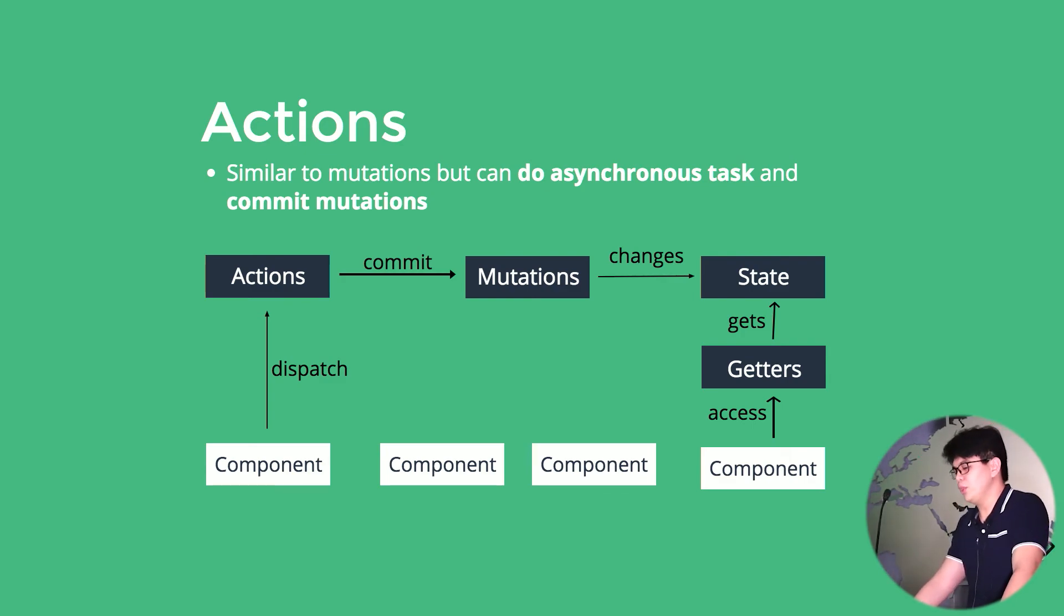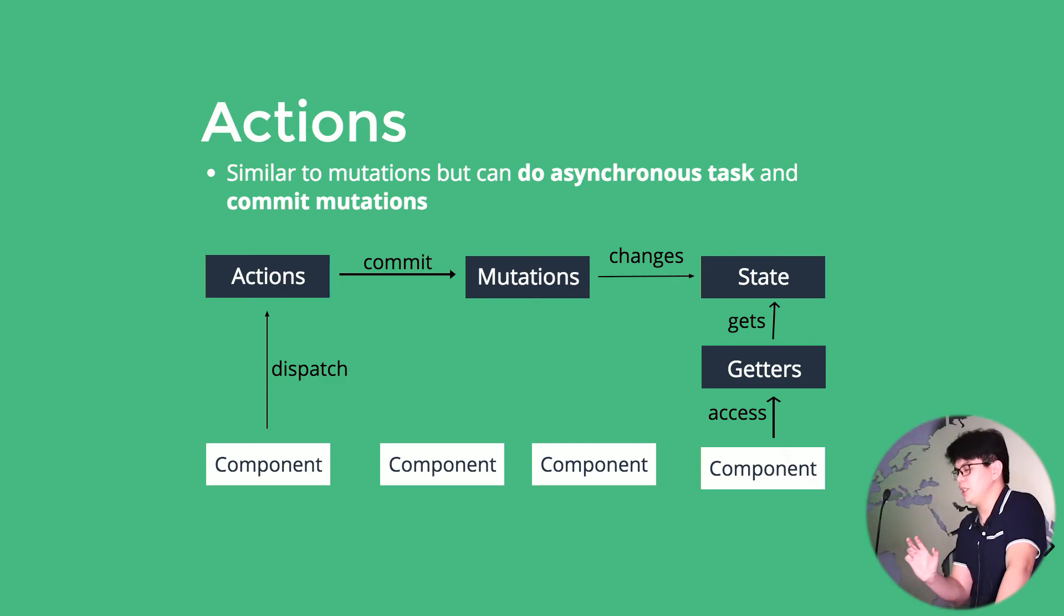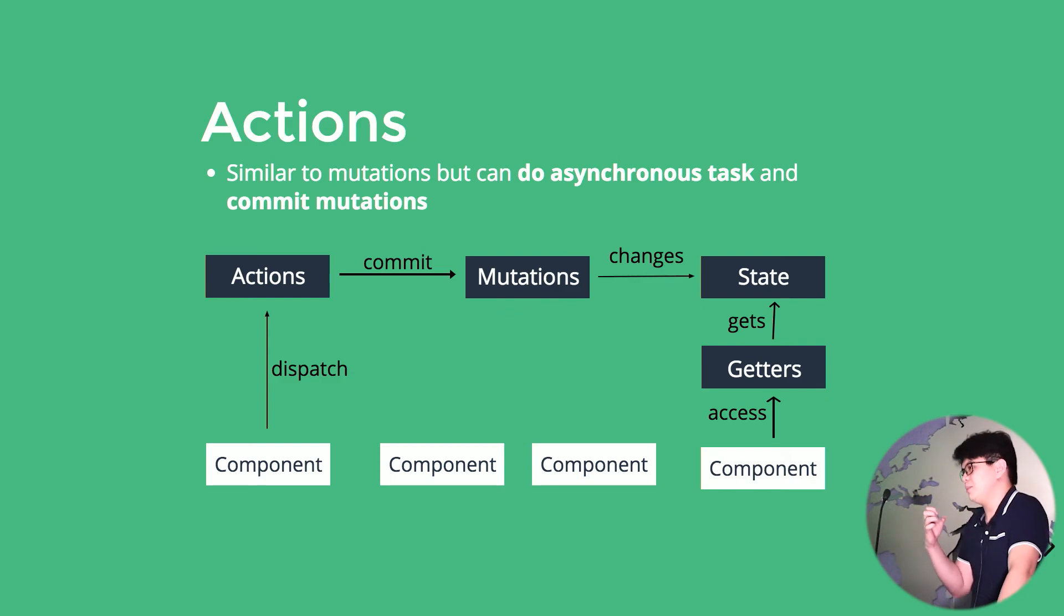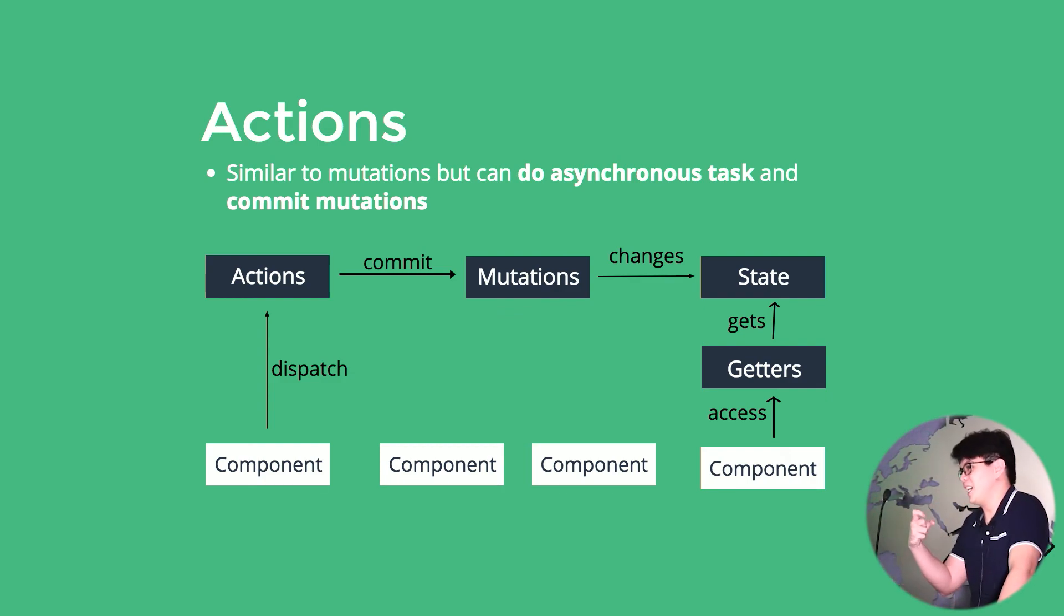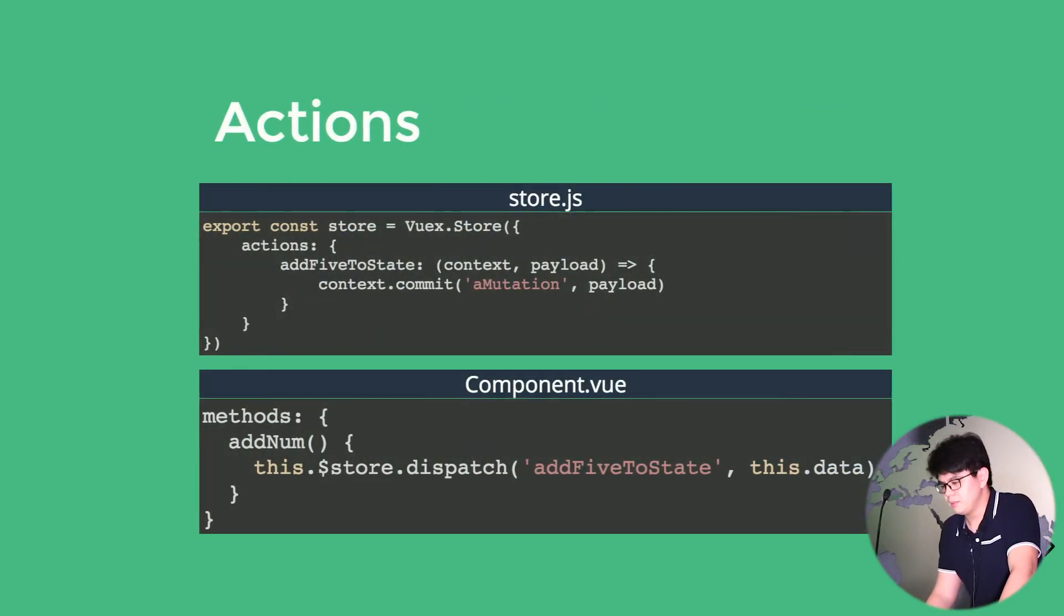So this completes the pattern of our Vuex. So a component would dispatch an action, the action would commit a mutation, the mutation would then change that state, and that change state is being grabbed by that getter, and that component would access that change state through the getters.